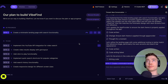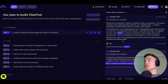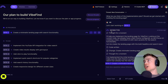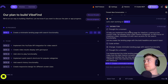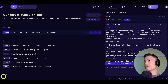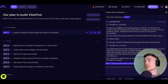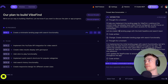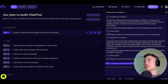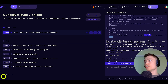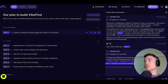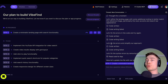Let's see what DataButton has been cooking. It began working right here — 'I'll help you implement the landing page for VibeFind.' It wrote some code, made some changes, and you can click on the reasoning to see what it's thinking. Now, while this is running, DataButton has agreed to sponsor this video.